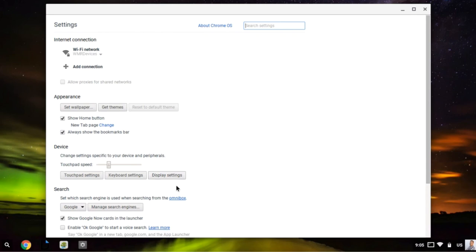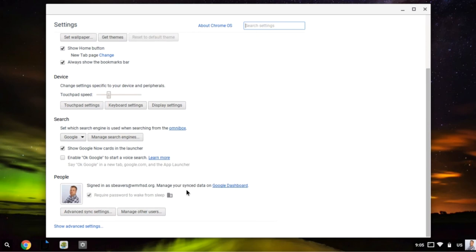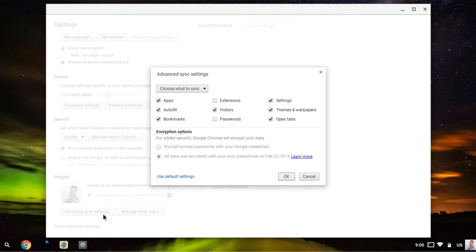The other one that I want to point out is if I scroll down below there, you can see people, and here's where you can manage your Chrome sync settings. So if you are signed into Chrome on other devices, like your desktop or laptop, you can change your Chrome sync settings here and choose what you are syncing between your different instances of Chrome.